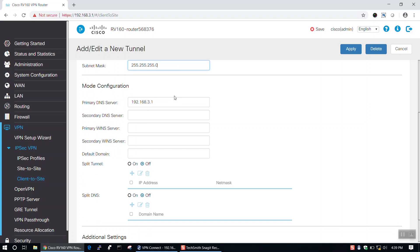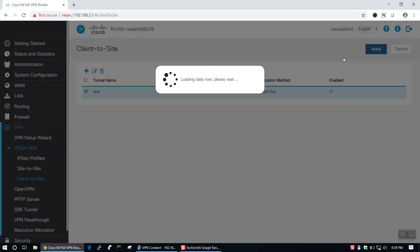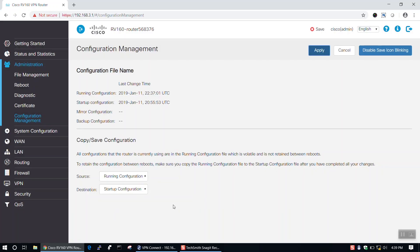Under Mode Configuration, we have the option to configure our split tunnel and split DNS settings. And under Additional Settings, we can toggle Aggressive mode on or off. Once you've finished configuring your settings, click Apply, then click Save to save your settings.